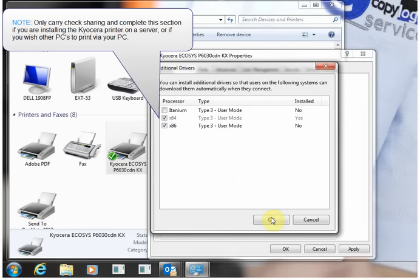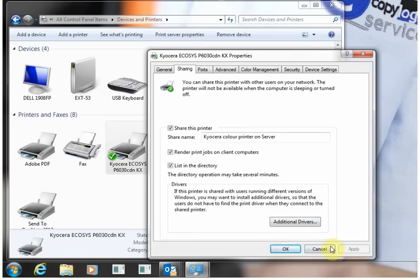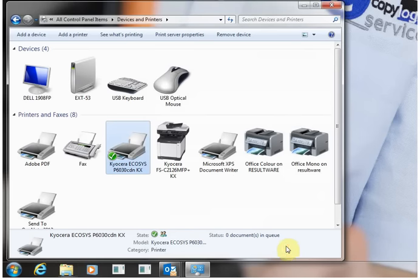Once you click OK here, again I've sped this bit up, it's about a three or four minute process possibly. Once you've done that, I think we're all set. Click Apply at the bottom and OK, and then we'll try and print a test page to the machine.